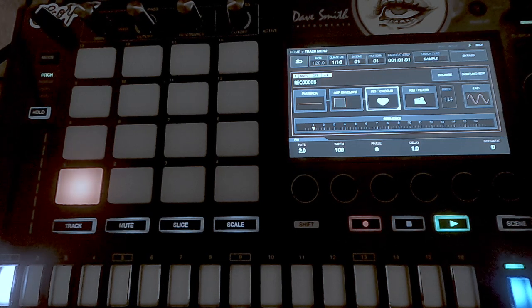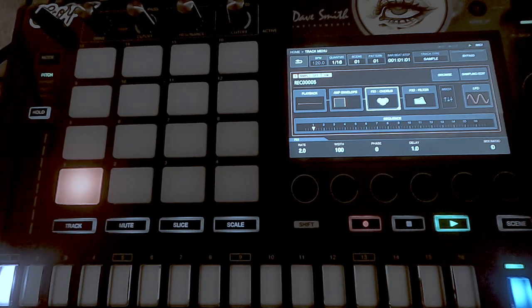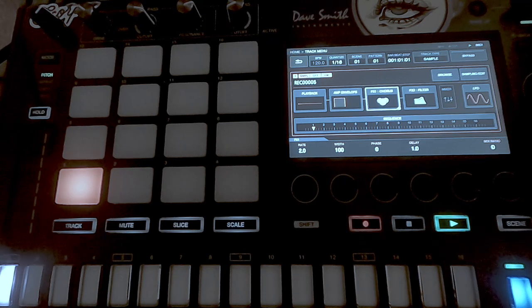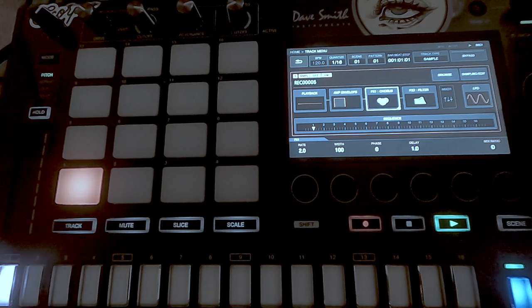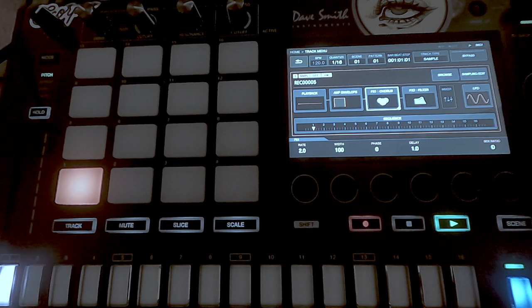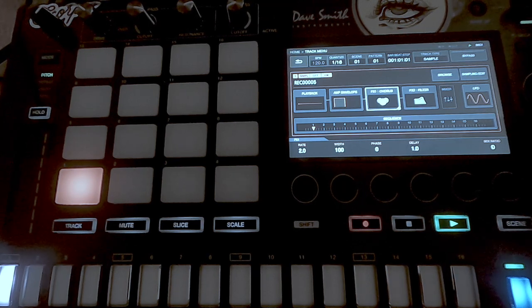It's a really fun thing to do and I encourage anyone to try it. It's really easy on the SP-16, really easy on the Polyend Tracker, and even on the older rack samplers it's pretty easy. So yeah, that's resampling in a nutshell.